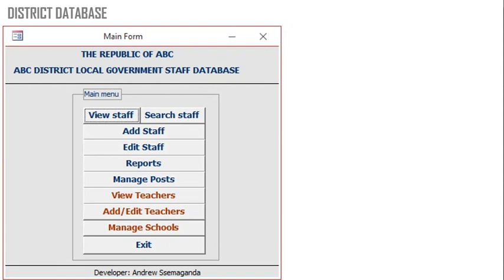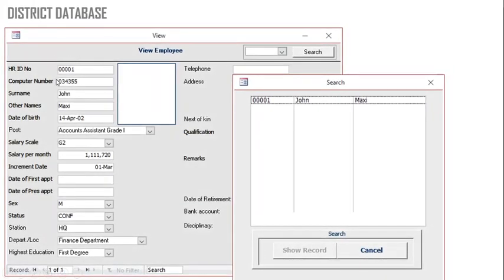You can use Access in the public sector where you want to capture information about staff, say for a district. You can capture staff information using text fields. You can even attach a picture or photograph of the staff. You can also use a search form to show up records of different staff or employees.